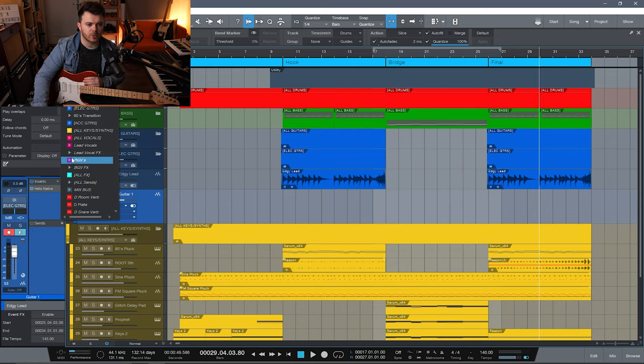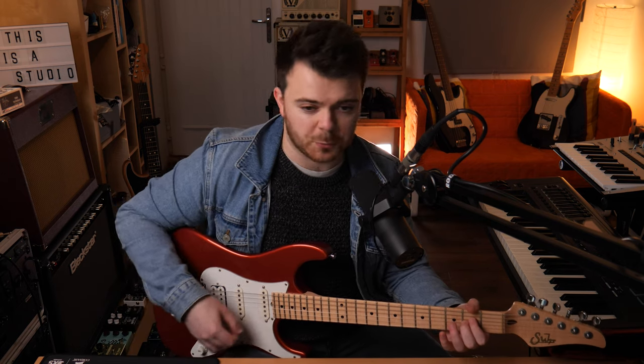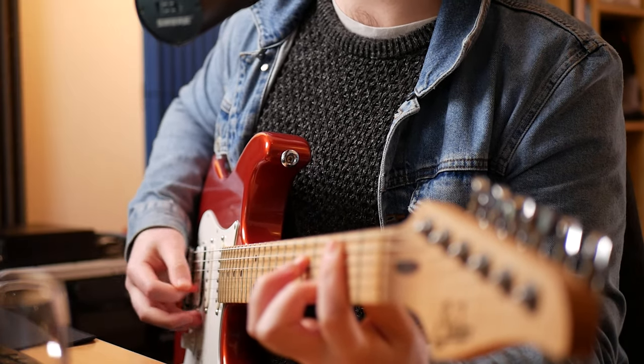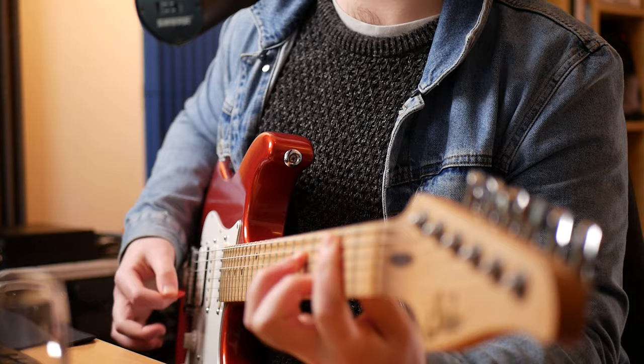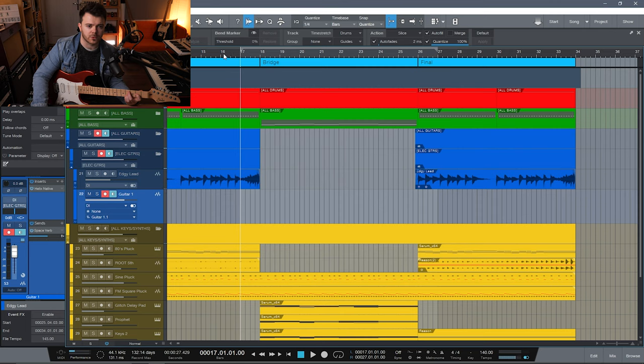I'm going to click this plus button and scroll down here to the Space Verb. And now that really dry 80s clean chorus sound we had sounds even more 80s — really, really bright, splashy reverb there. But for the little transition part, I think it could sound pretty cool. So let's give ourselves two bars and let's record this part.